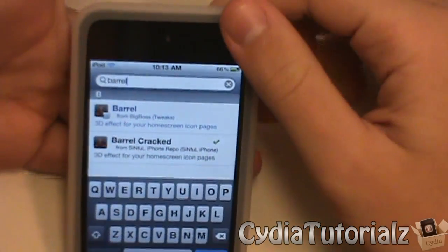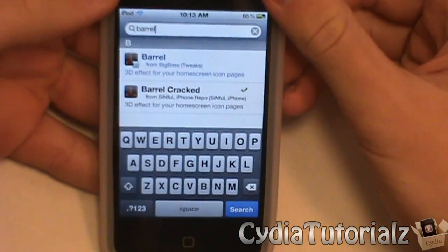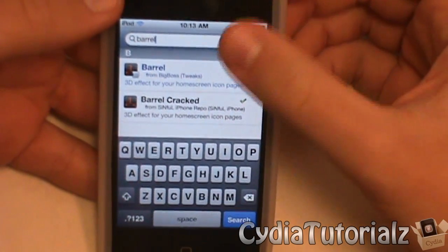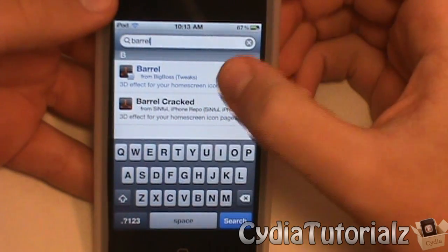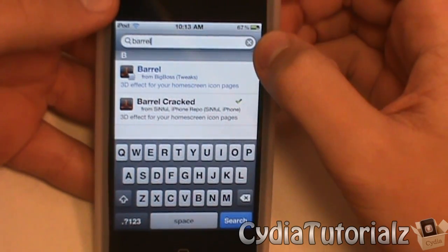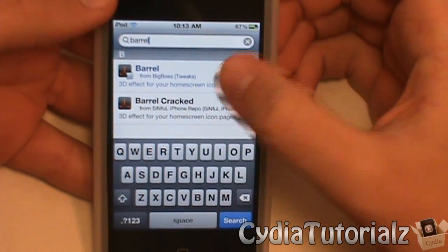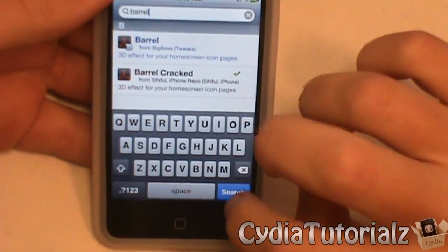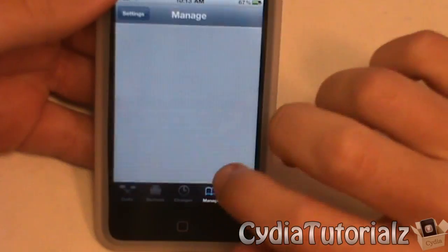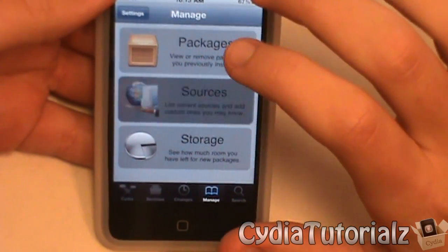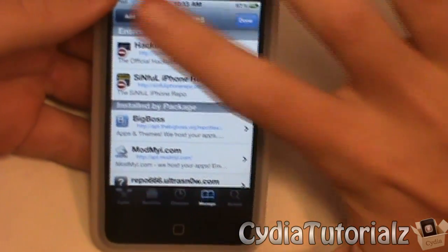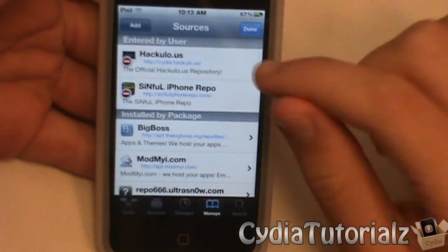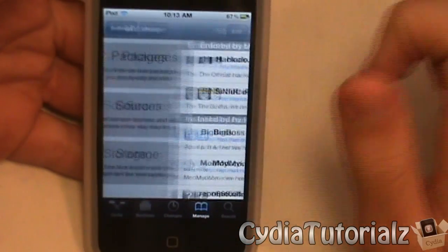You may end up having two different results. You may have the Barrel from the Big Boss Repo and you may also have the Barrel from the Simfo iPhone Repo. The original Barrel costs I believe $2.99, so if you don't feel like paying the price, you can get the other Barrel version from the Simfo iPhone Repo. Go to Sources, Edit, Add, then type SimfoniPhoneRepo.com and it will add the source, and you can search for Barrel that way as well.